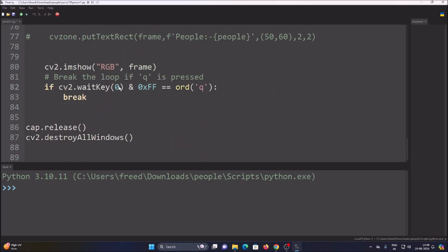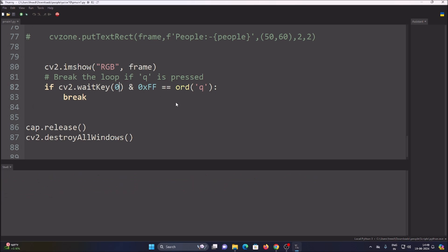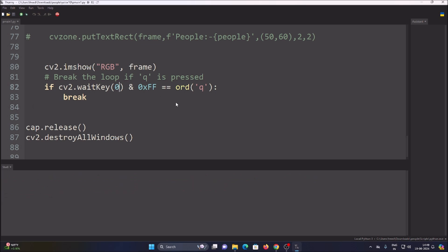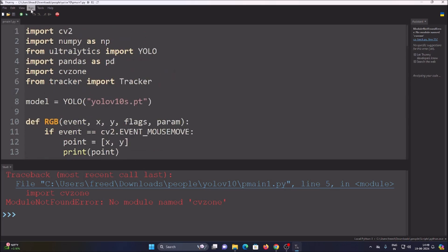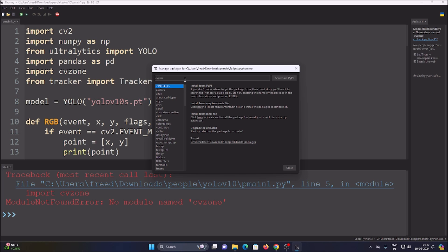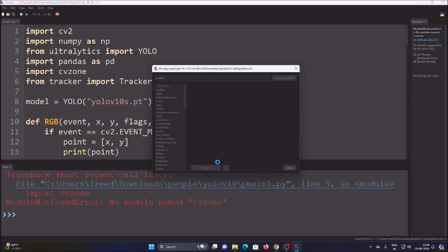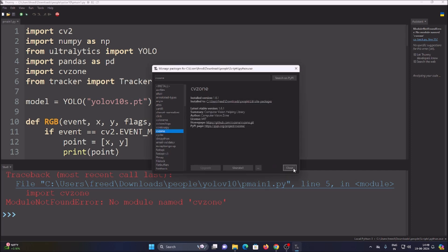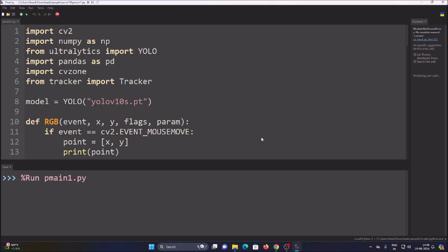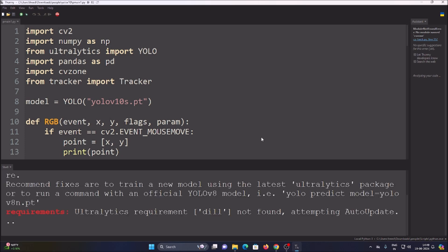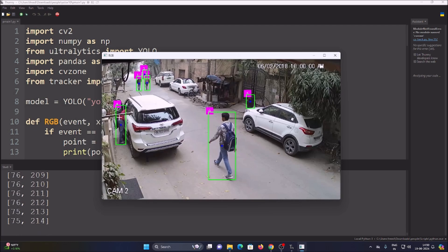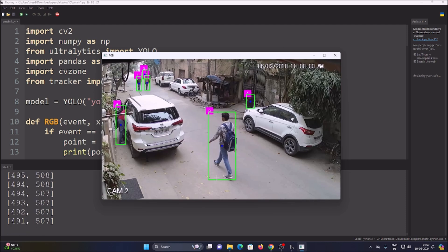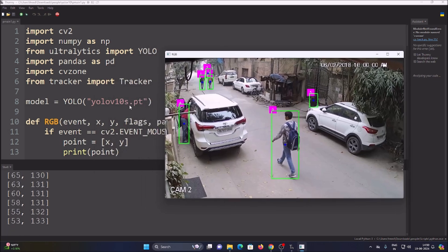Let's freeze at frame 0, save, and run the code. We get 'No module CVzone' — we need to install it since this is a fresh virtual environment. In the packages, search for 'CVzone', click Install, and it installs successfully. Running the code again, we can see it is now detecting persons using our YOLOv10s.pt model.